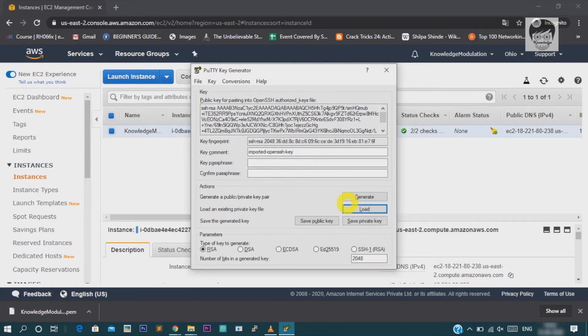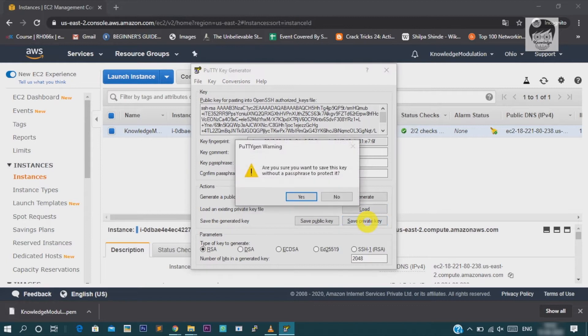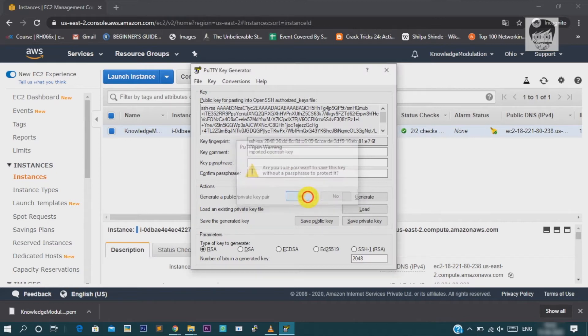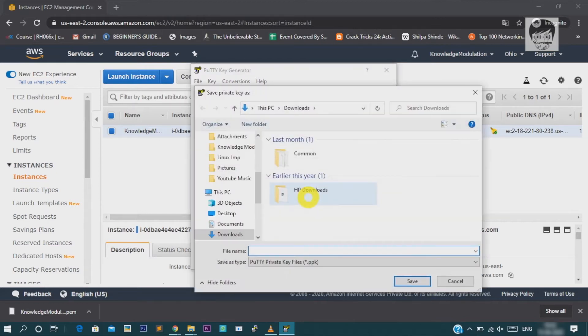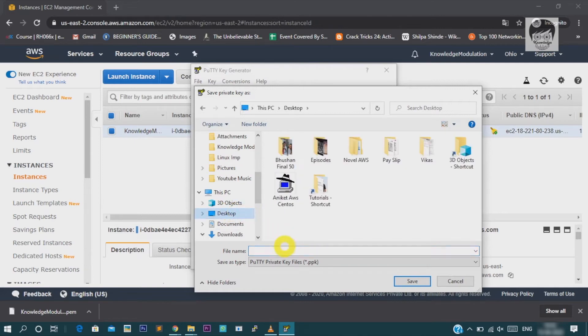When you load this key, you have to click on save private key. Once you click on save private key, you have to save it at the same place because this is the key which you will use when connecting to the server. So, I am just saving it.